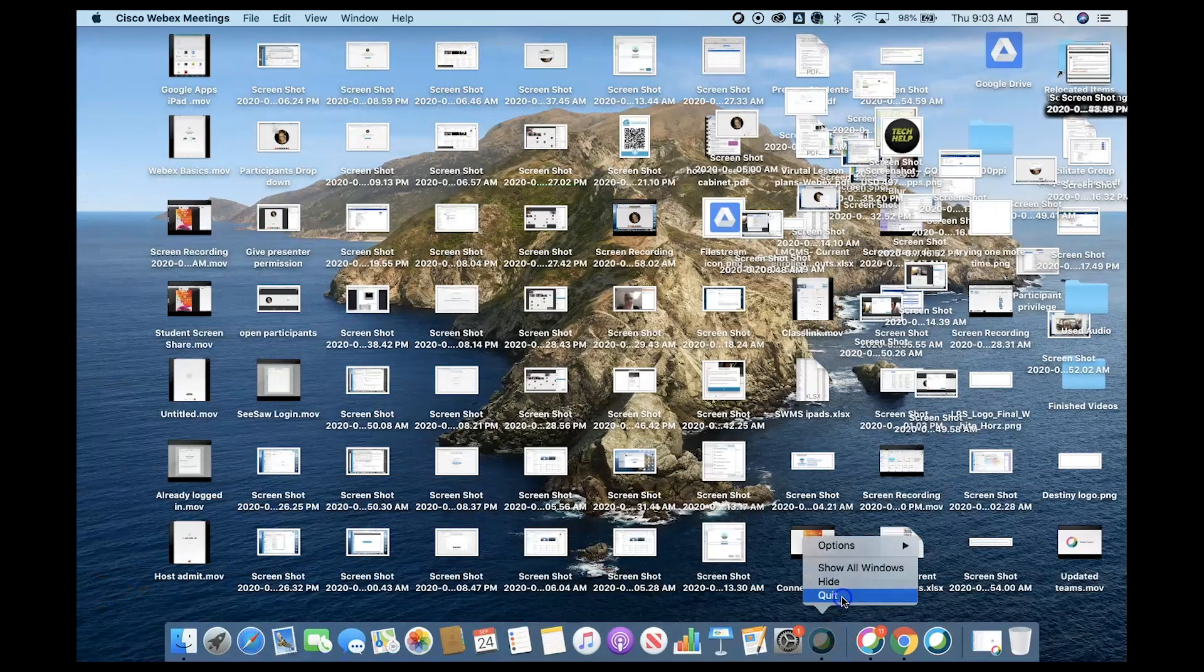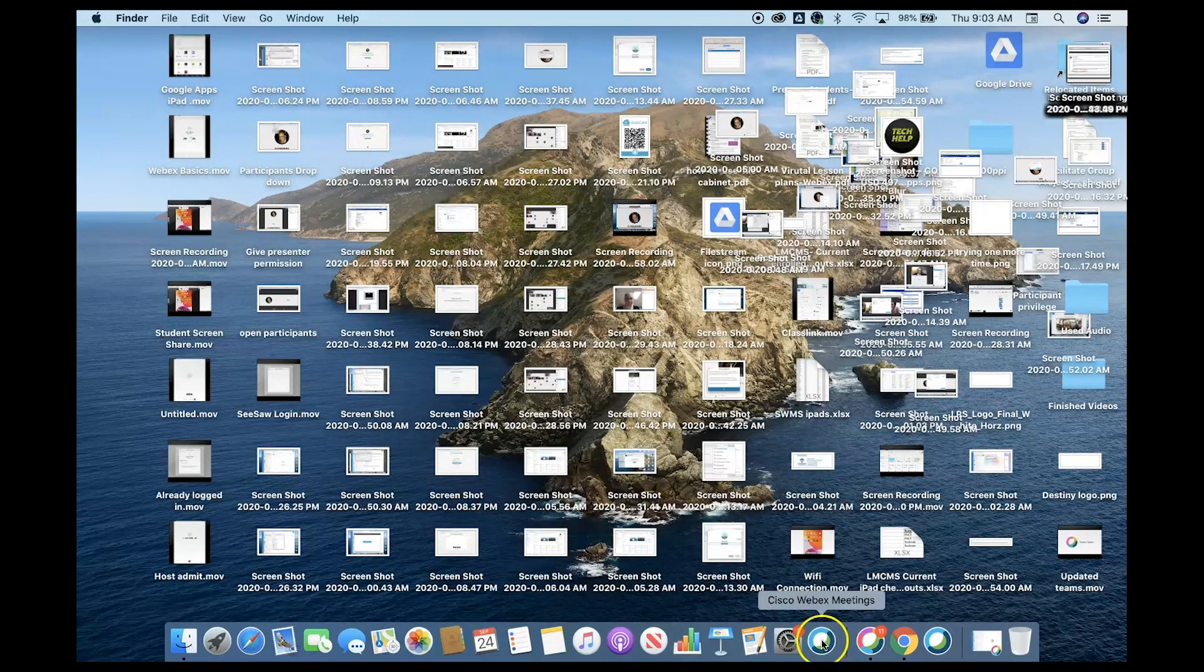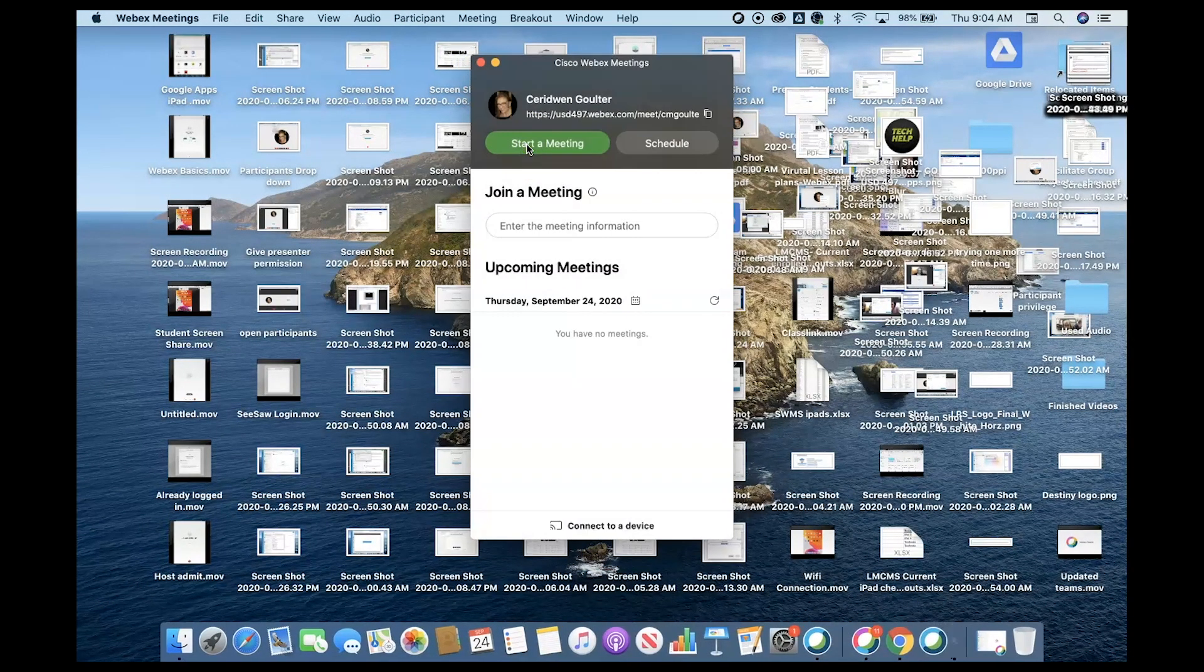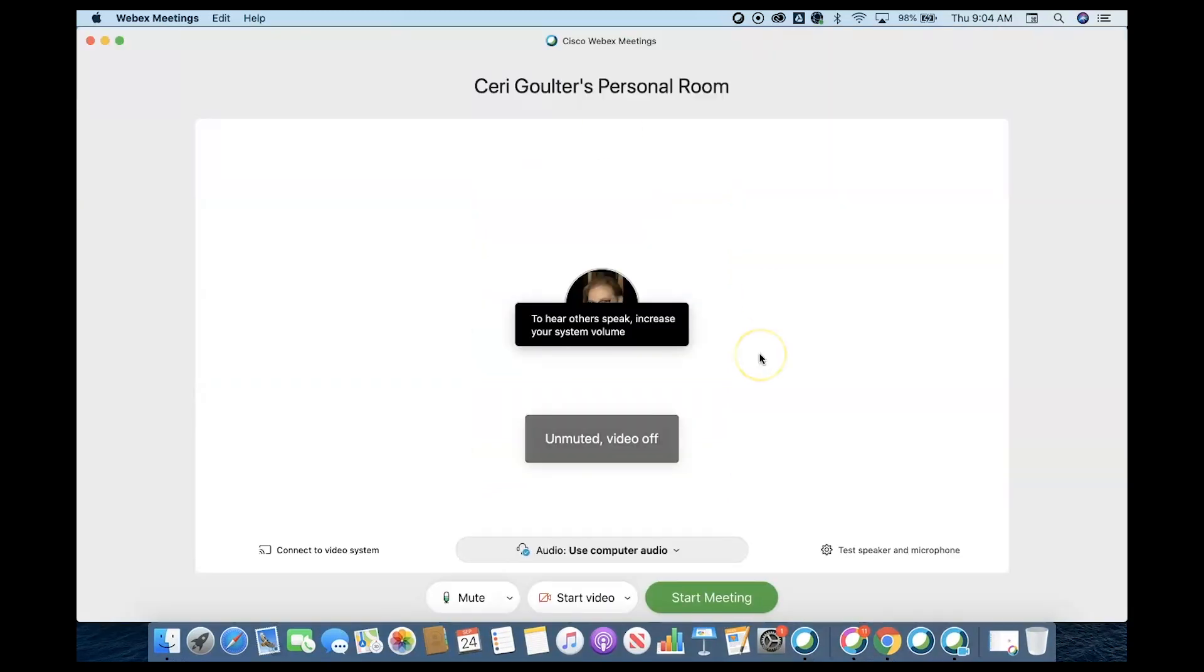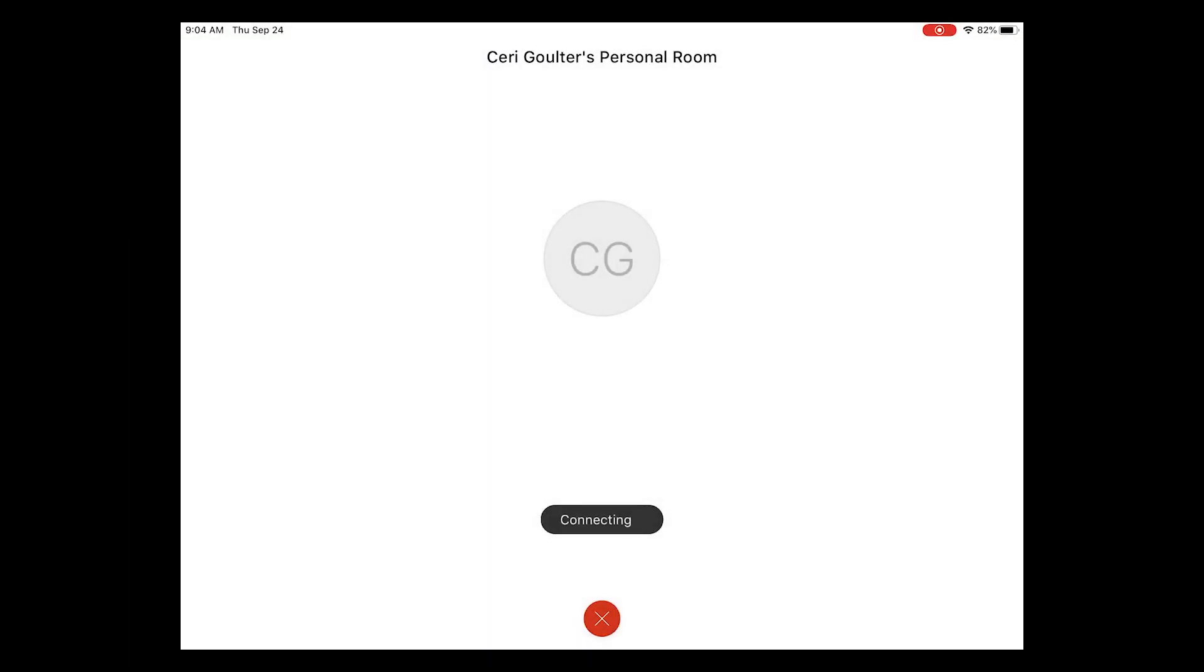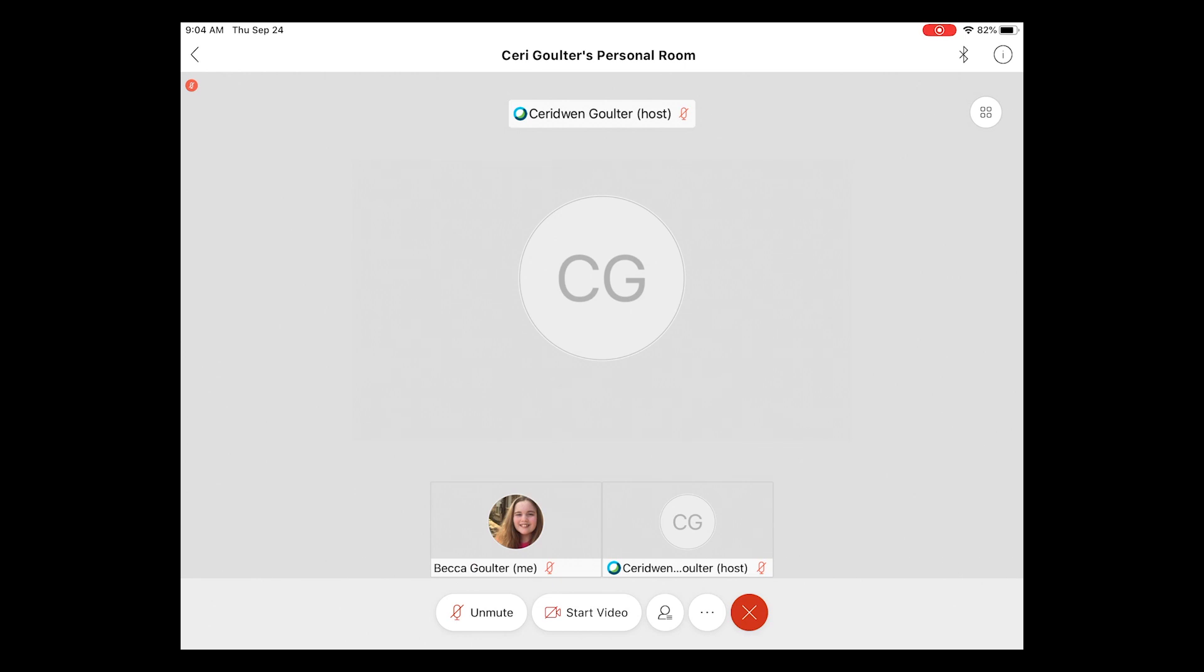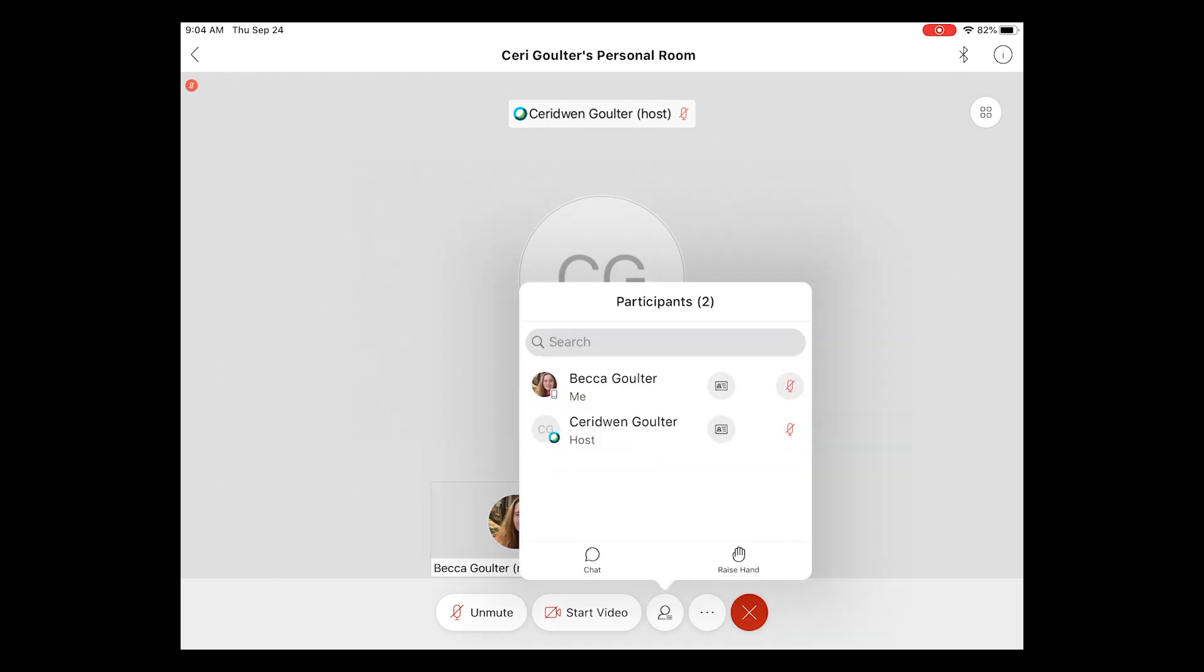You will need to quit Webex and then relaunch it for the change to take effect. Now, students don't have the share option and they are unable to take over presenter privileges.